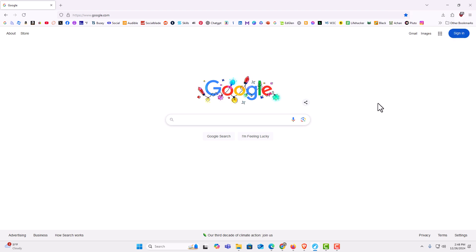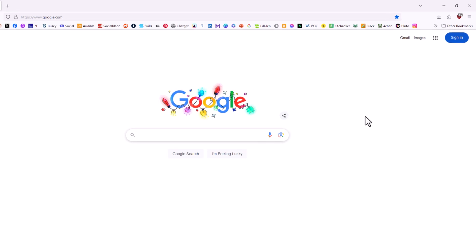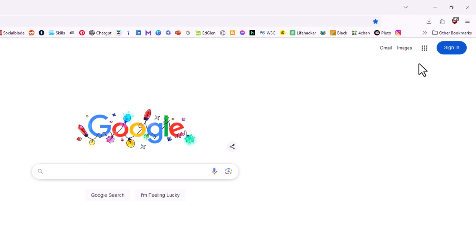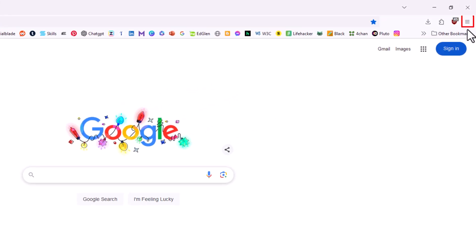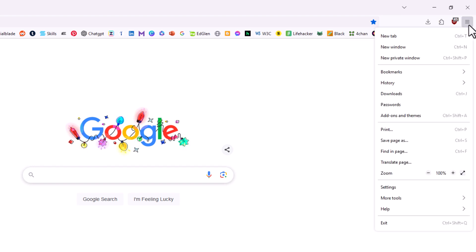Another method to enable full screen mode is to go off to the upper right hand corner. Click on the three line hamburger menu. Then you want to go down to where it says zoom.